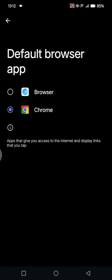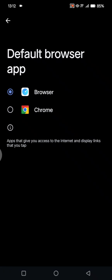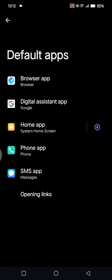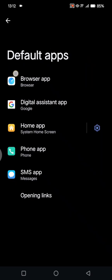For example, I'm going to change it to the Browser. Just tap on the new default browser that you want to choose, then go back and you can see it will change automatically.